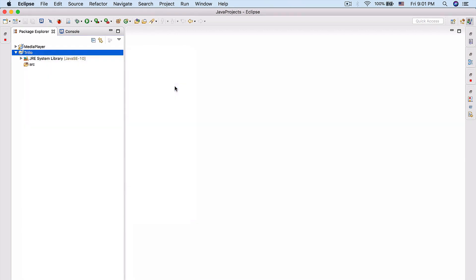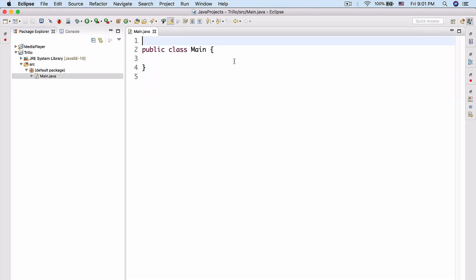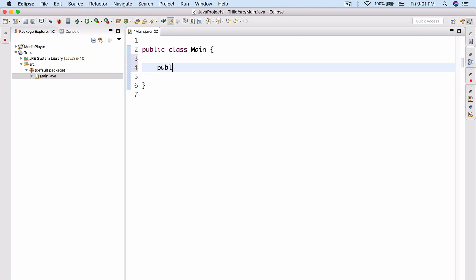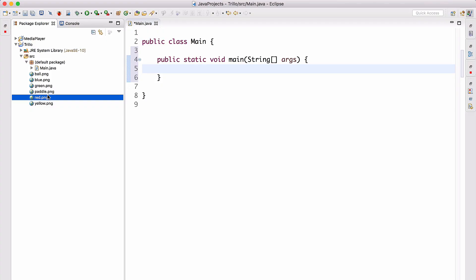We'll create our main class with the main method. All right, there we go — now we're ready to actually start.